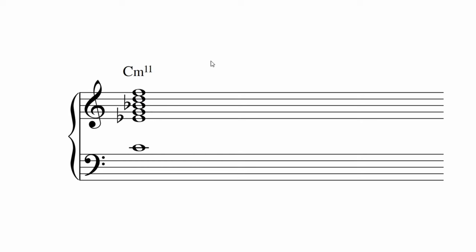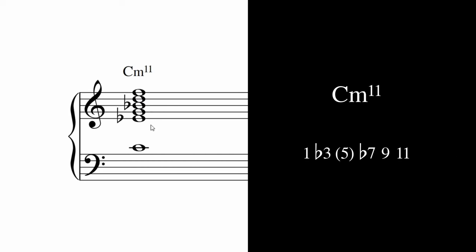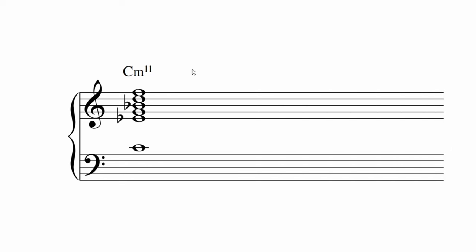For a minor eleventh chord, you'll need the root, flat third, optional fifth, flat seventh, ninth, and eleventh. Like the others, it works well stacked in thirds. This is voiced with all trumpets and a trombone.